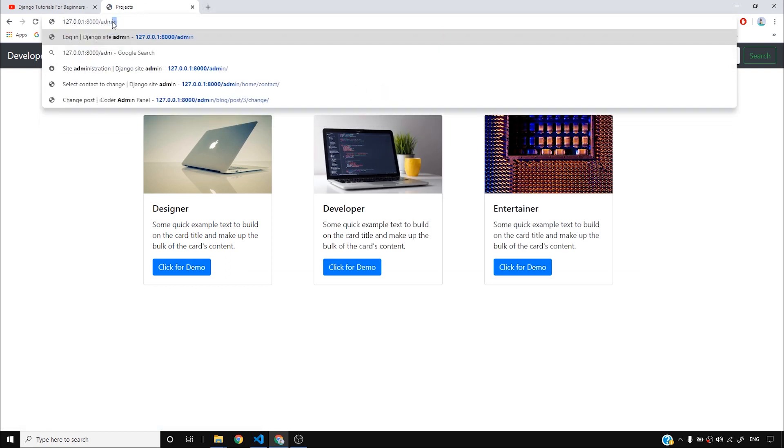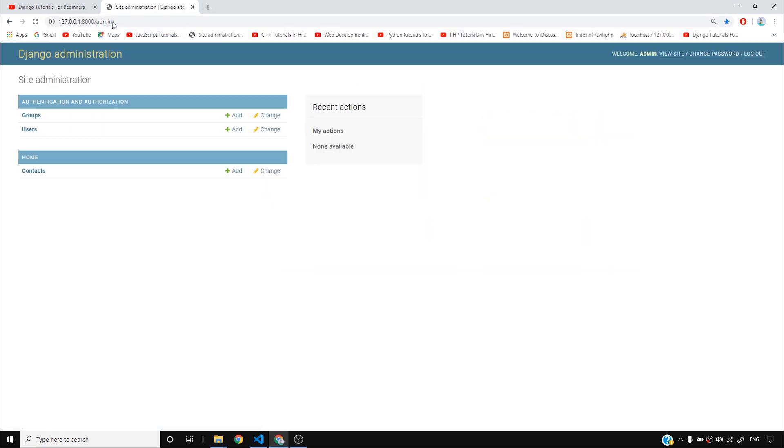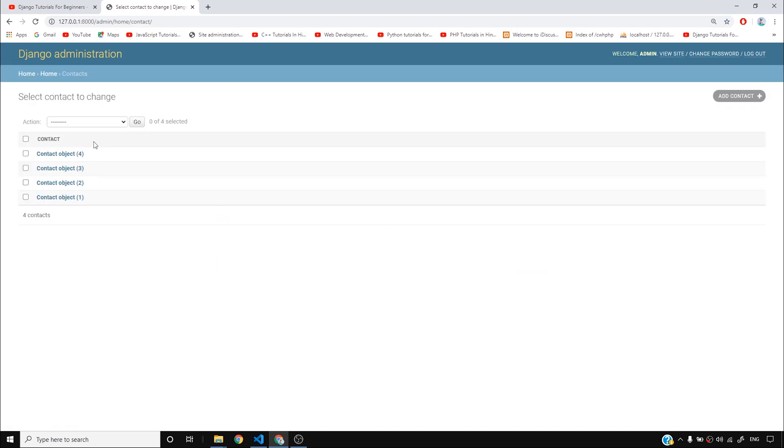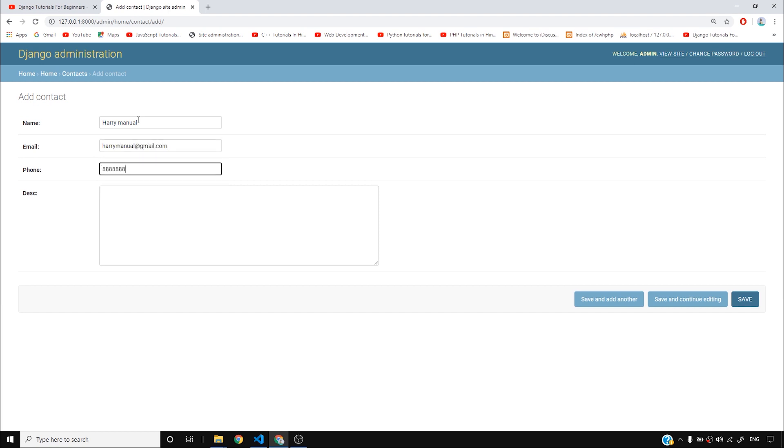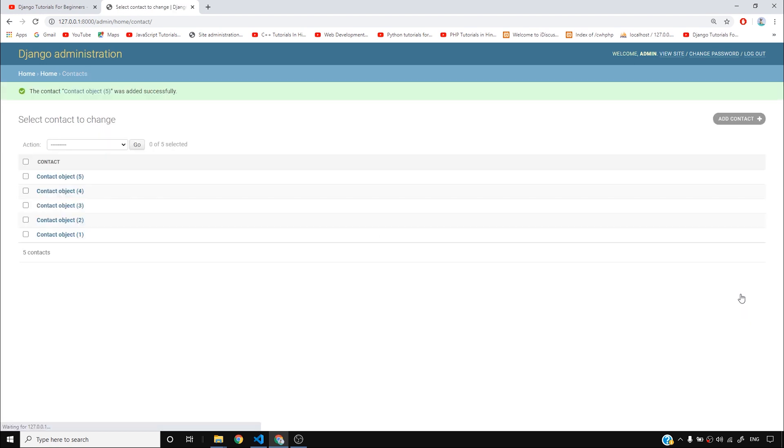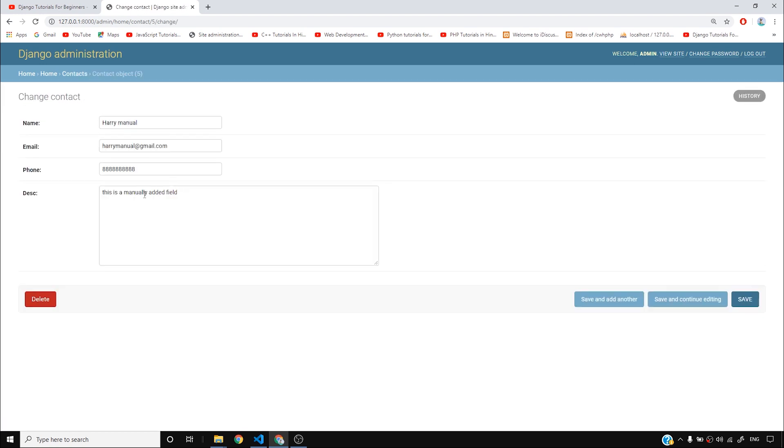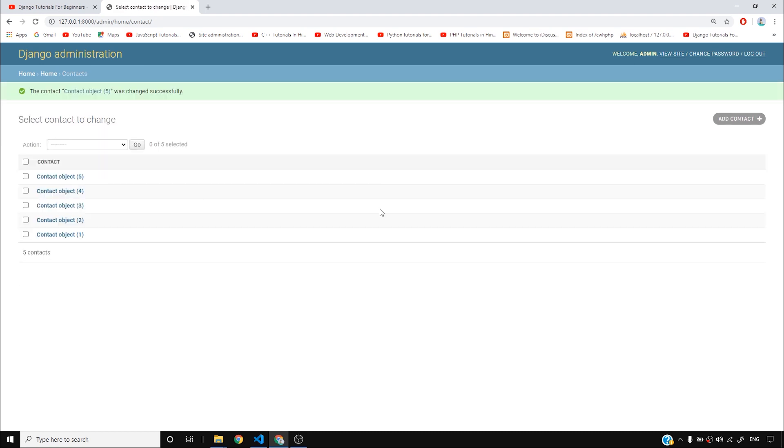I'll simply log into admin. I'm already logged in by the way. So you can come to contacts and you can also add manual contacts here. So if I say Harry manual, I can say Harry manual at Gmail and then 888888888 something. Now I can say this is a manually added field. And I'll click save. I can also edit a field. I can simply say editing this and I can save. So I hope you guys have already explored this.